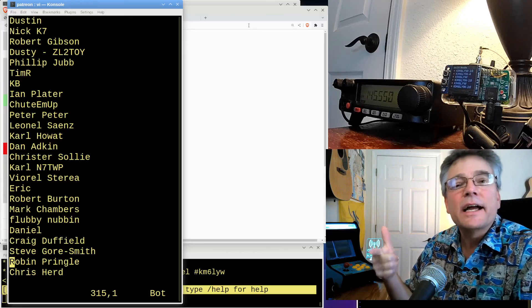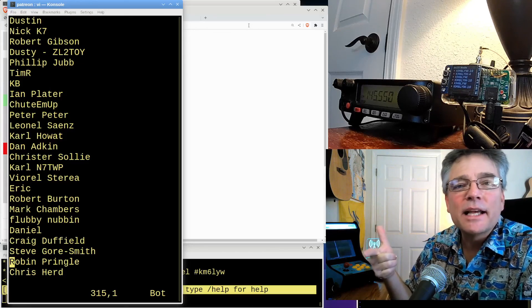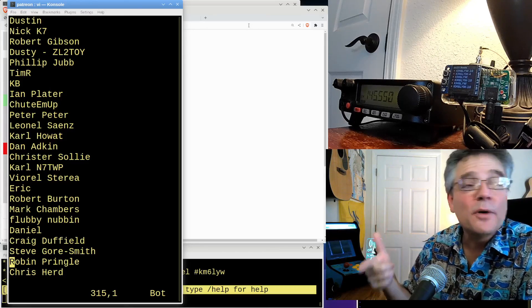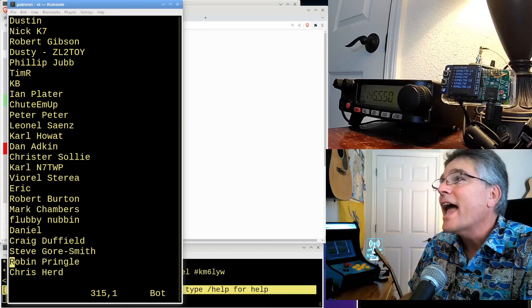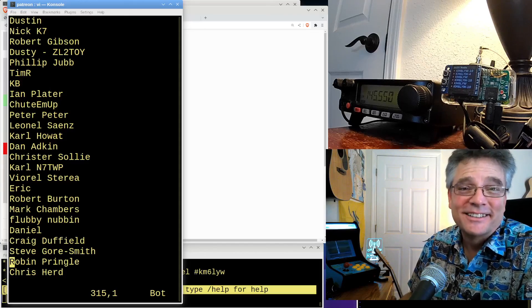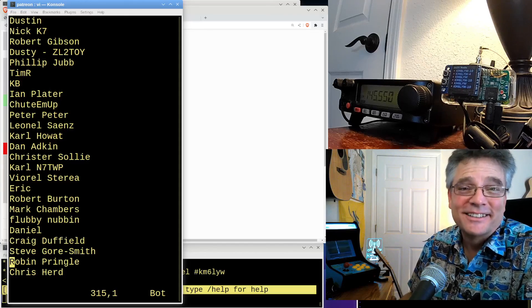Hey, my name is Craig, call sign KM6LYW. I am in cool California, and I am clear. I am out of here. Let me know.